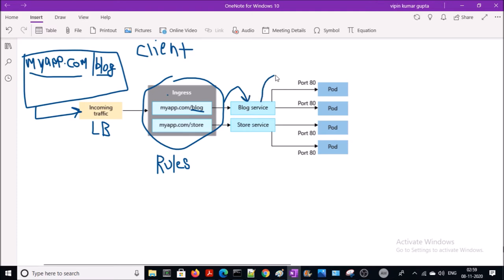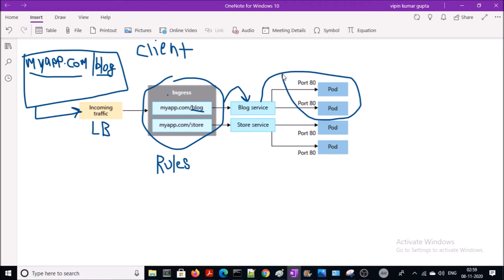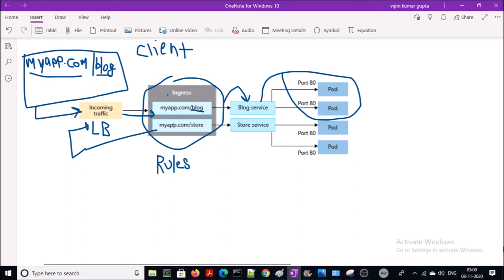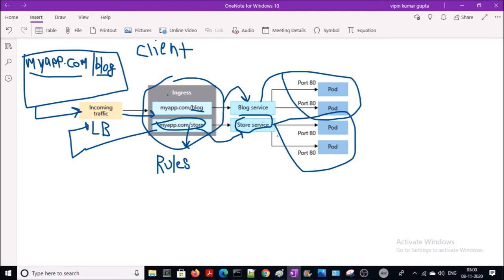Based on the rules, it will send the traffic to the respective services. Since this request is for the blog path, it will forward the traffic to the blog service, and from the blog service it goes to the respective attached pods. Similarly, if the client is requesting myapps.com/store, the request will go to the load balancer, which sends it to the ingress controller. Ingress checks the request type and rules, then sends the traffic to the required service, which forwards it to the attached pods. That is the basic flow.